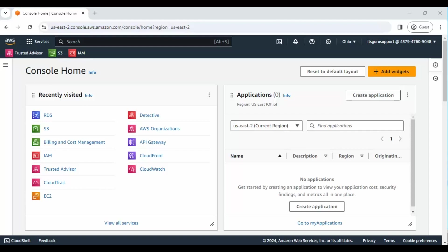Hey there, welcome back. In this video, we're going to walk through the process of setting up a MySQL database on AWS RDS. It's a powerful and scalable solution for managing your database needs. Let's get started.